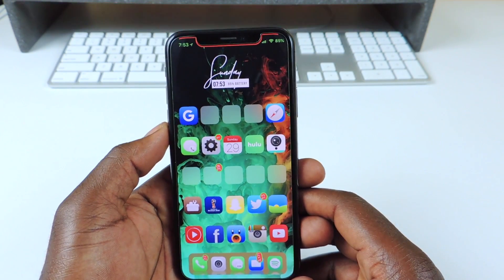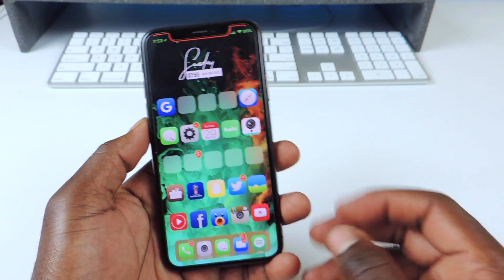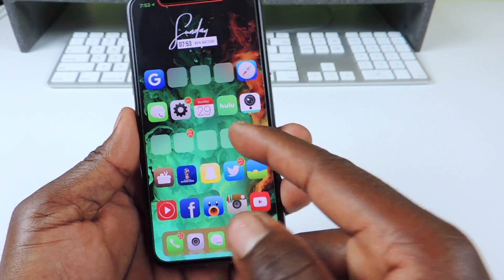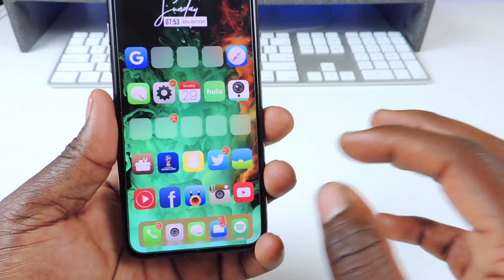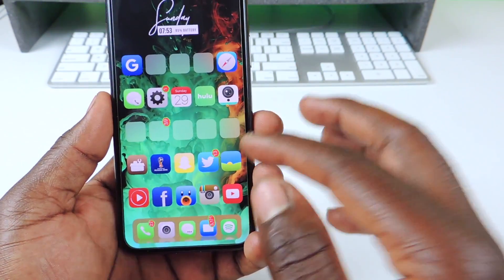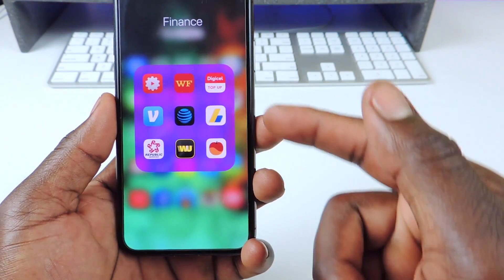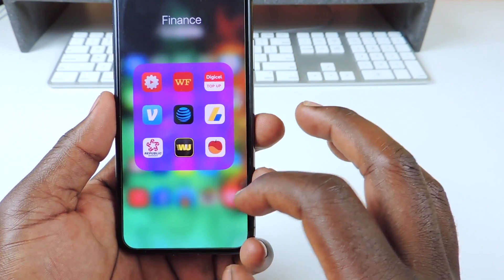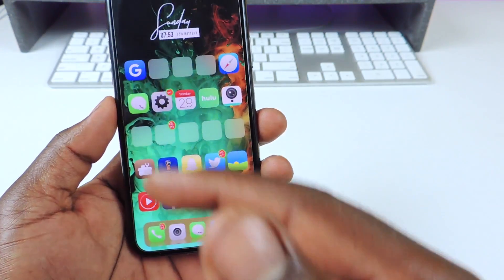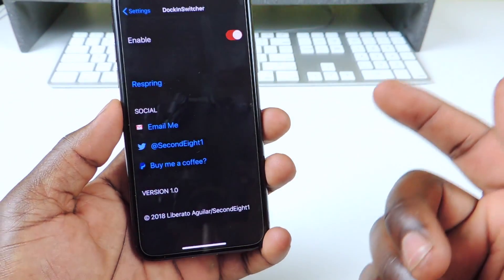The next one is called Hue Folder. Hue Folder is this right here — you see my folders? They're blank, you can't see anything in there. So if I tap on them, now you'll see that they're purple. The whole background is purple. So this one is called Hue Folder.